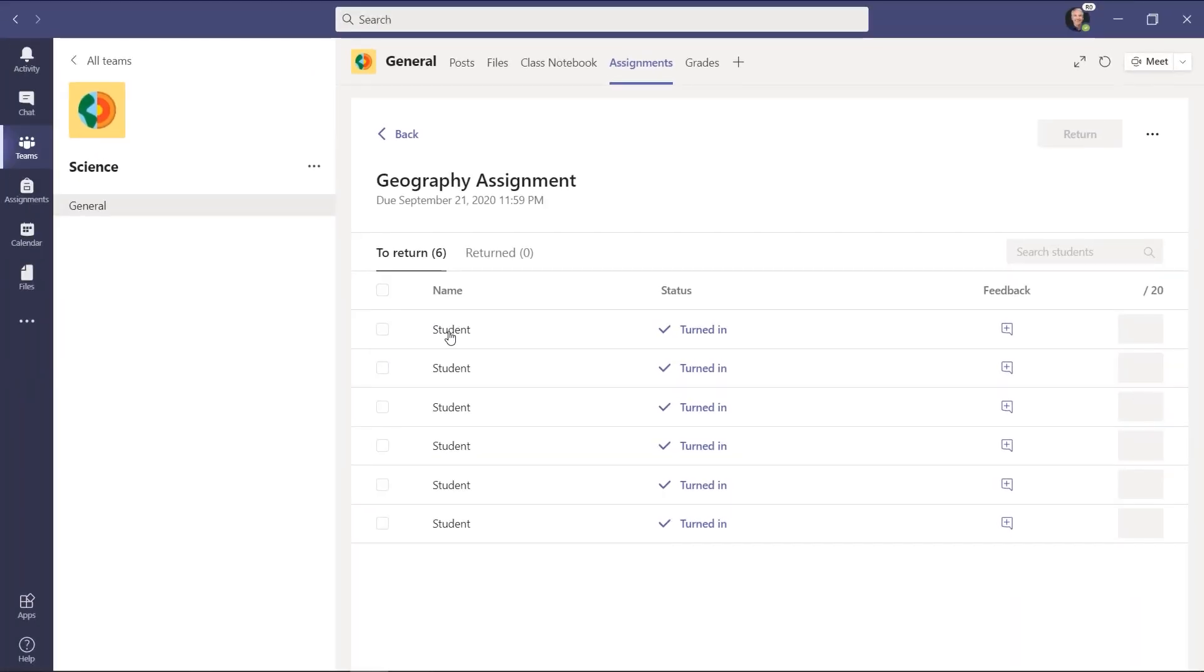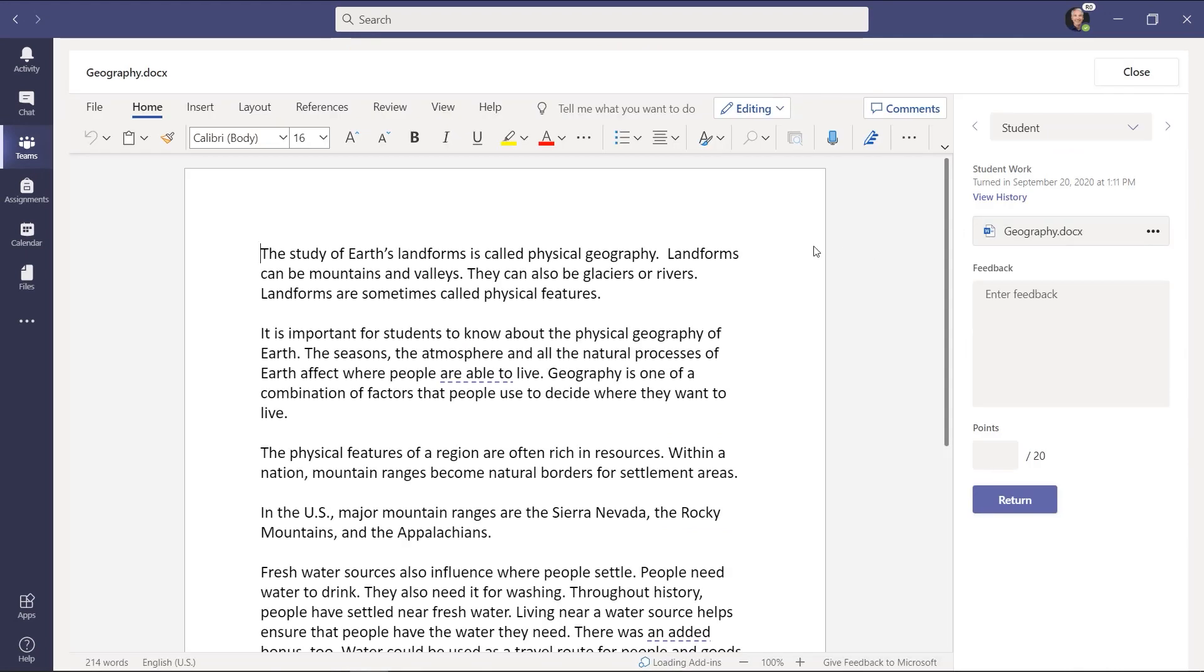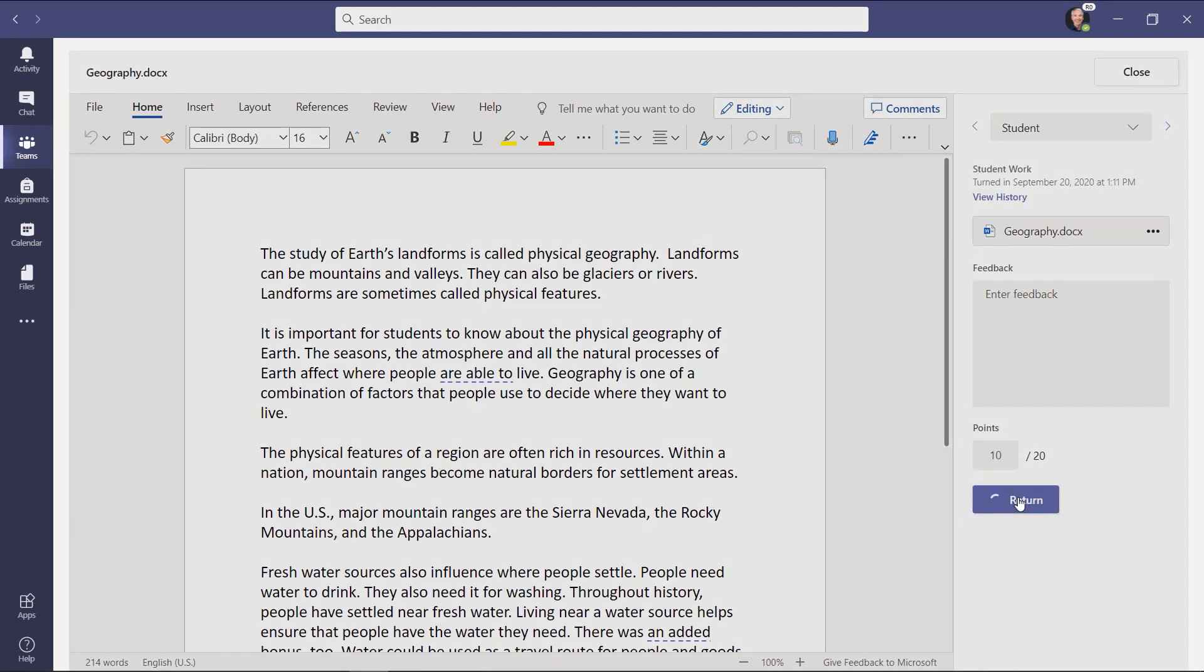So I just go to the very first student here and it opens up a paper. I can review this paper. I can give my feedback right here and I can give the points and I can return it.